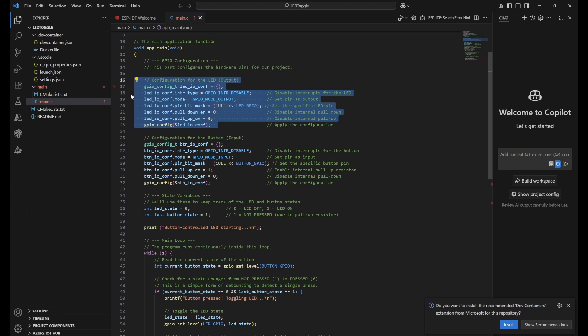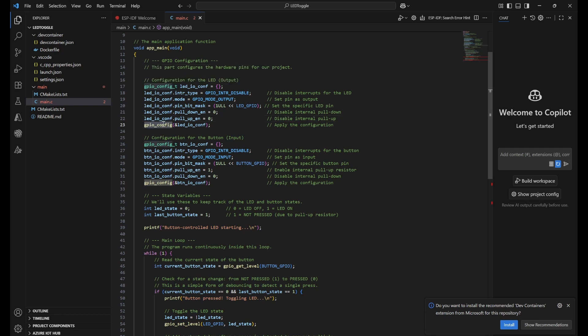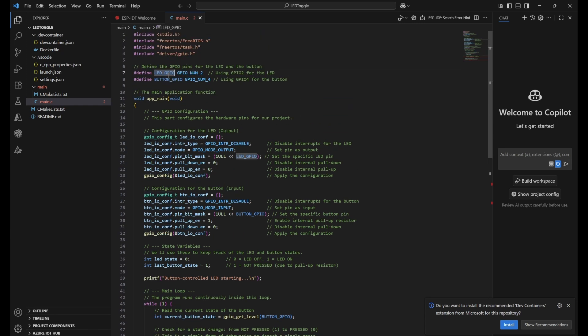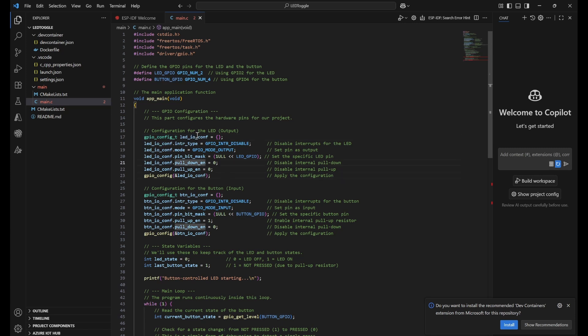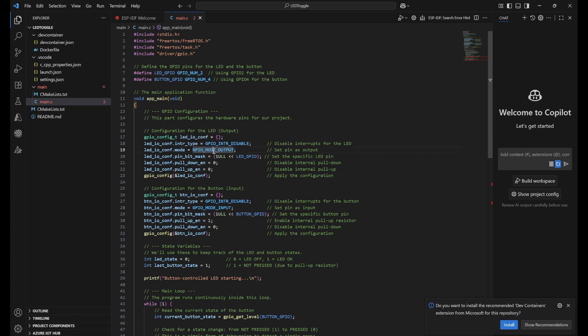Here you can see LED configuration and button configuration. First is gpio_config_t - this is the struct used for providing parameters to the gpio_config function. To configure GPIO pins, for example LED will be output and button will be input, configuration is done using this struct. We're initializing the struct with different members for each configuration. First is interrupt type - we mention this has to be disabled. This is an enum equal to zero, which means we're disabling interrupts.